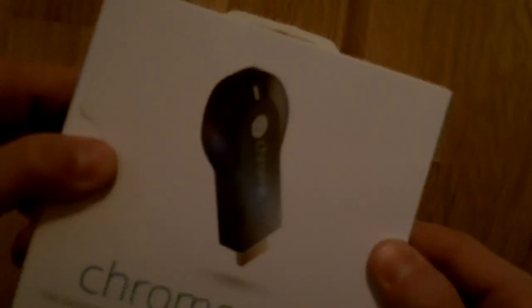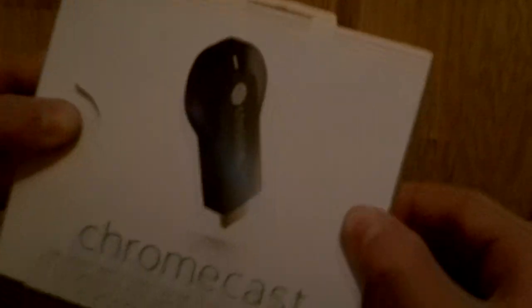Netflix, YouTube, Chrome, just the regular stuff. So yeah, let's open it up here.